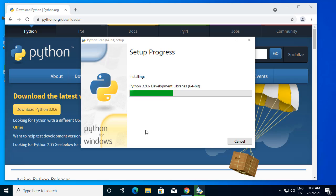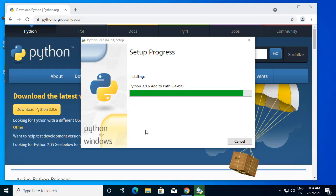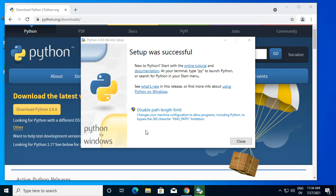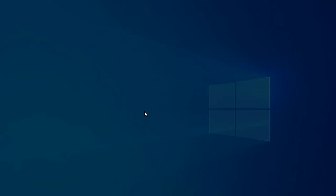All the rest of it should just be default. That didn't take too long. I go ahead and check this disable path length limit on Windows.